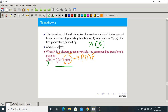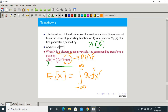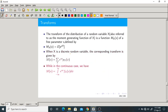If X is continuous, the expectation of X is the integral from minus infinity to plus infinity of x times its PDF. So the transform for a continuous random variable X is: M of s equals integral from minus infinity to plus infinity of e^(sx) times f_X(x) dx. These are the two formulas for discrete and continuous random variables.